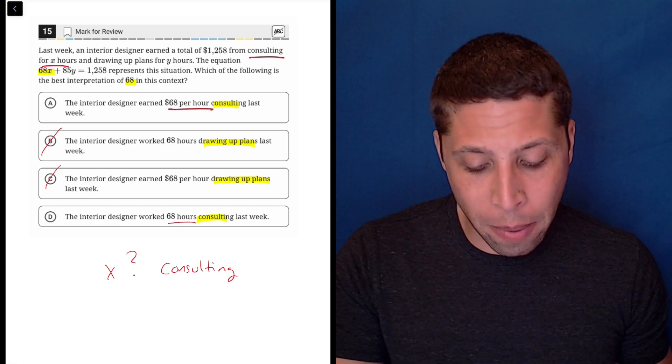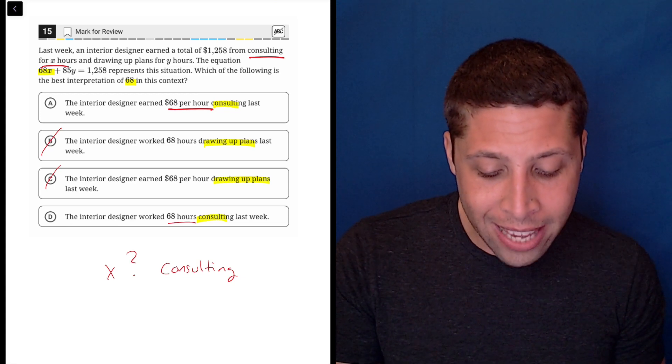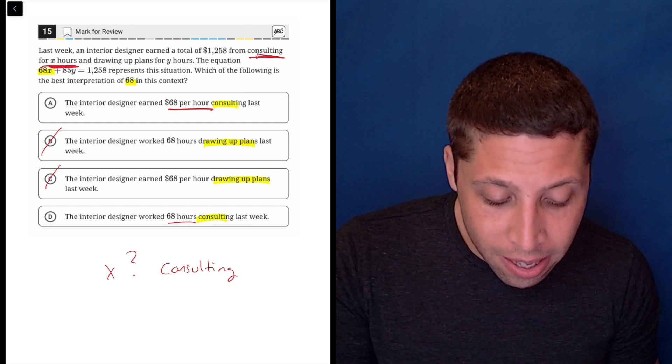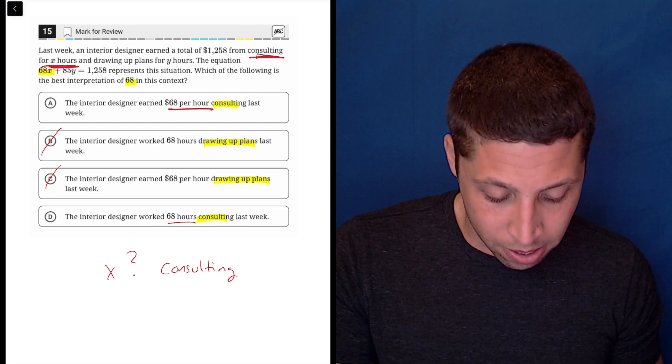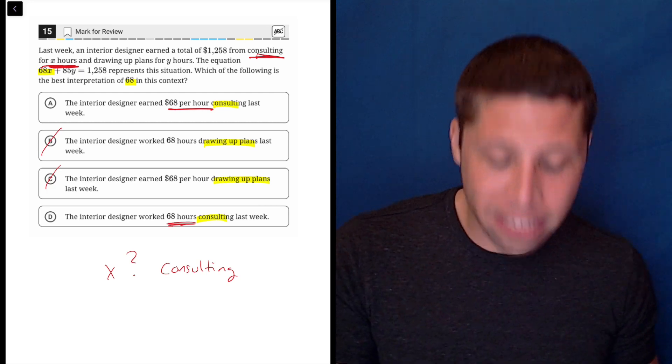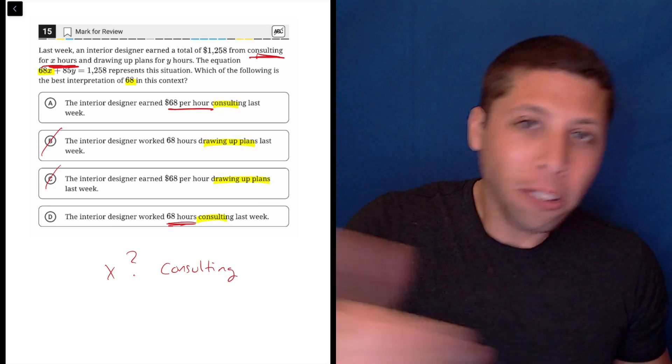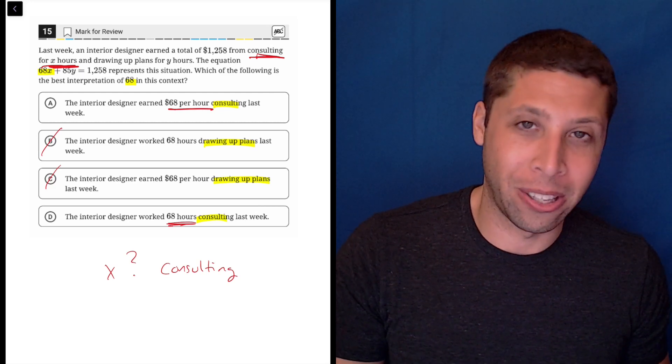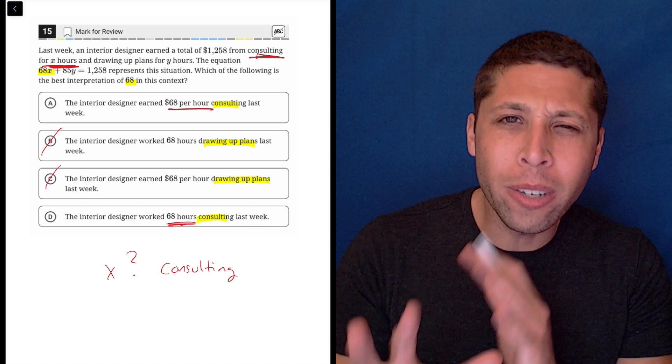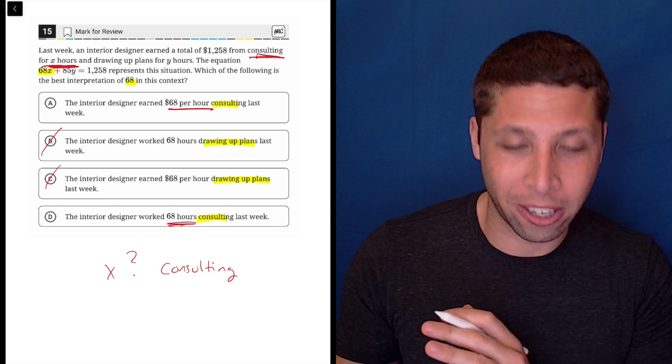But we also have the benefit of knowing that X is the number of hours of consulting. So how could the 68 also be the number of hours of consulting? Look at the units - the units are what we're really focusing on here.